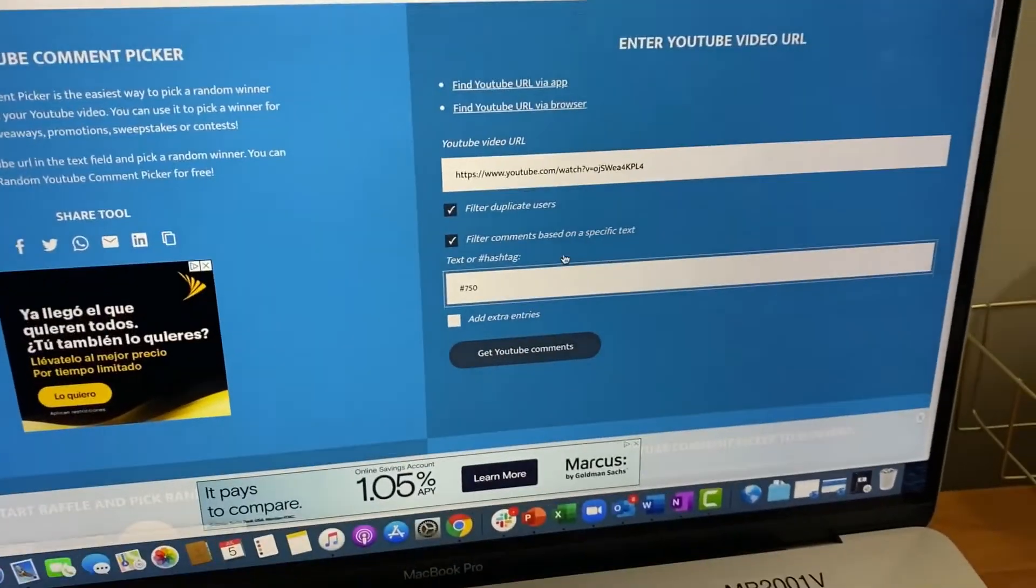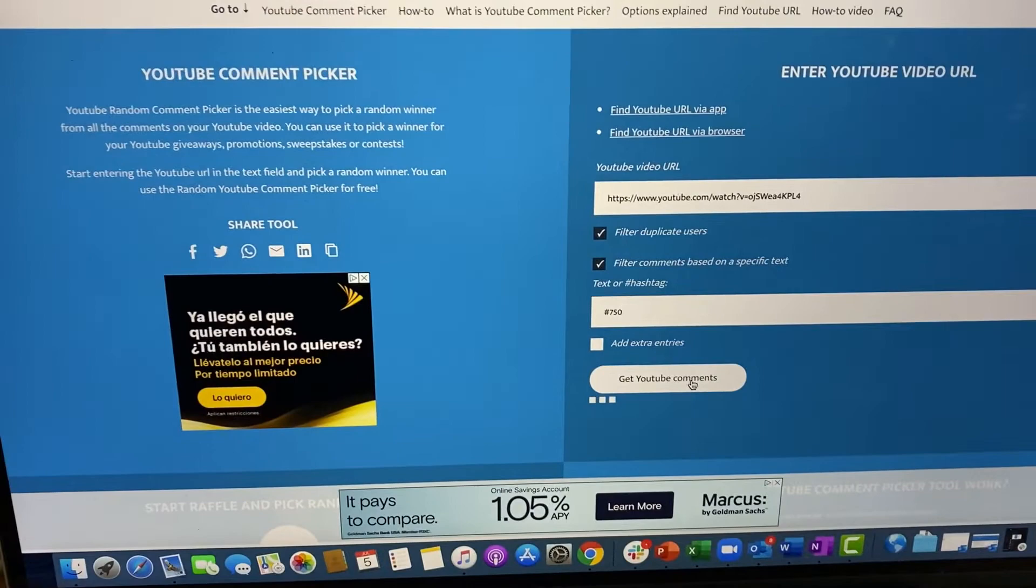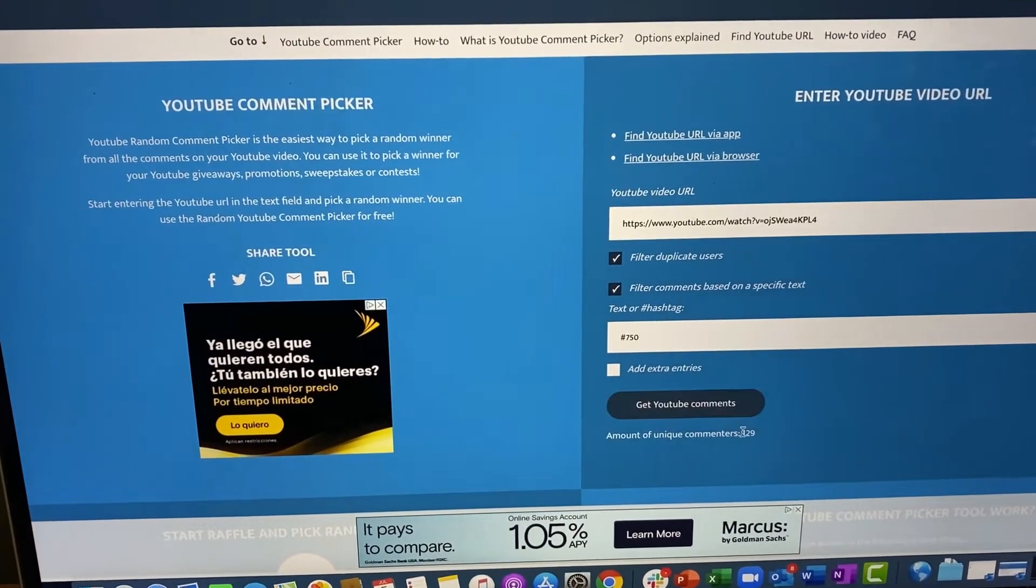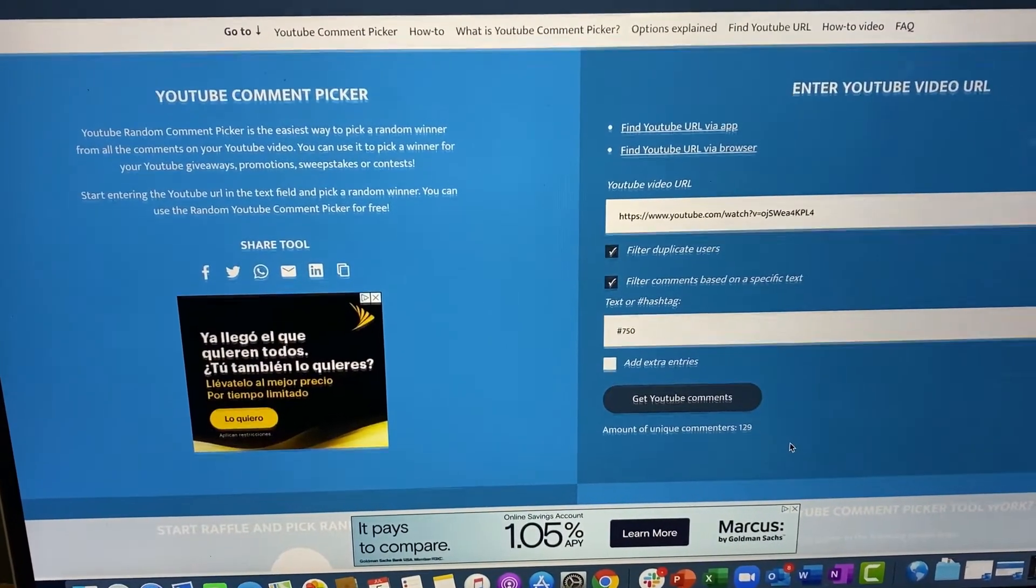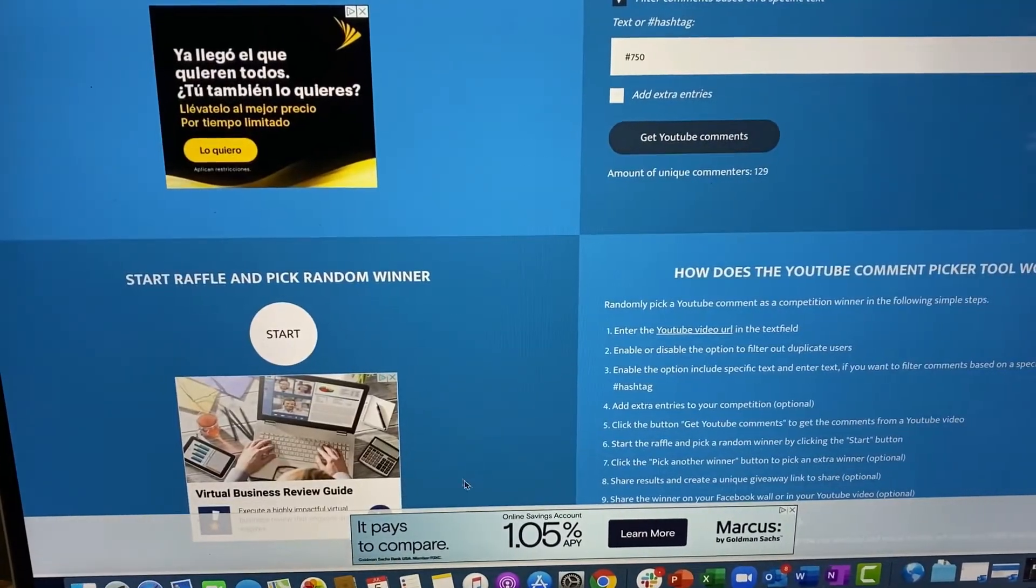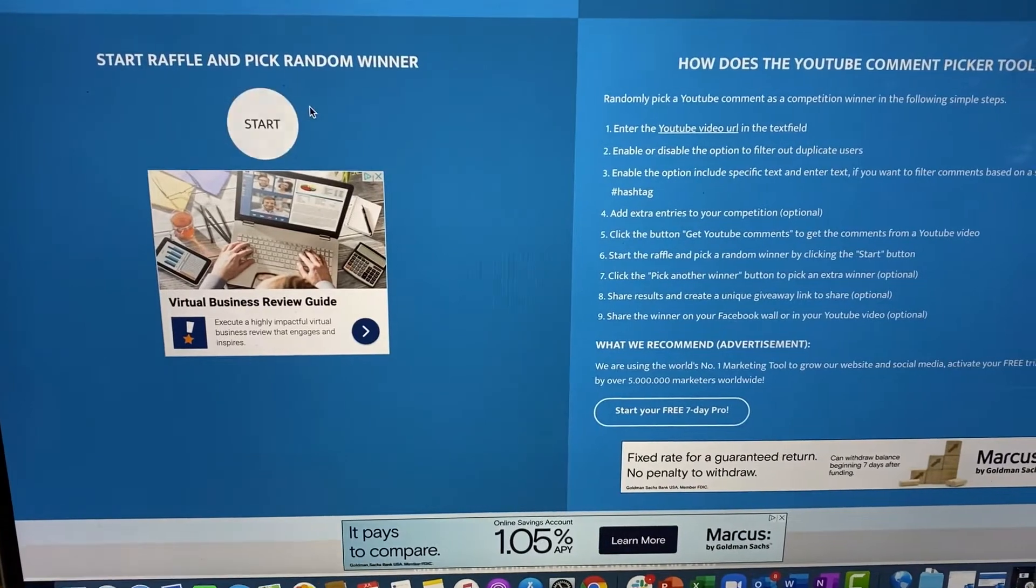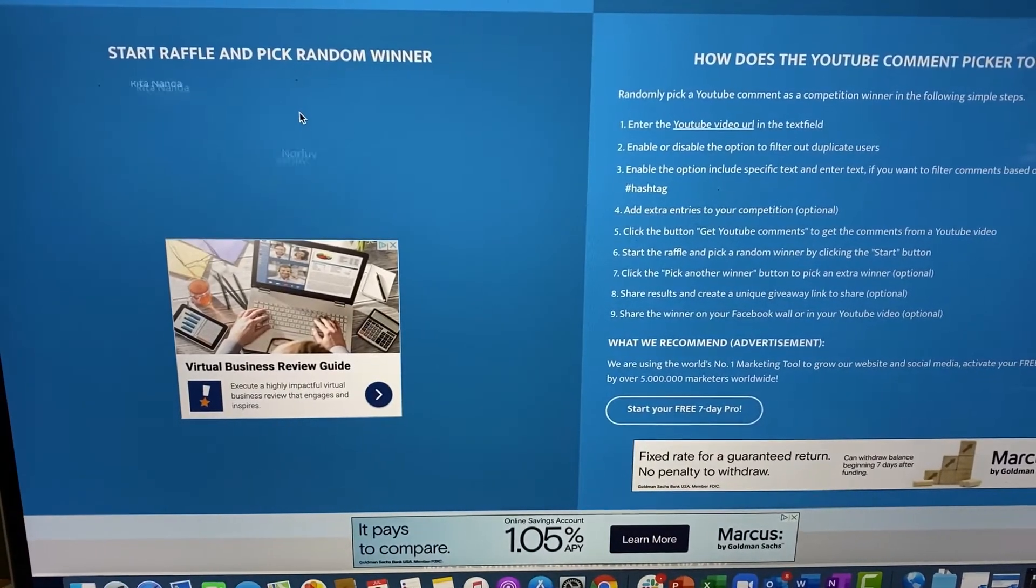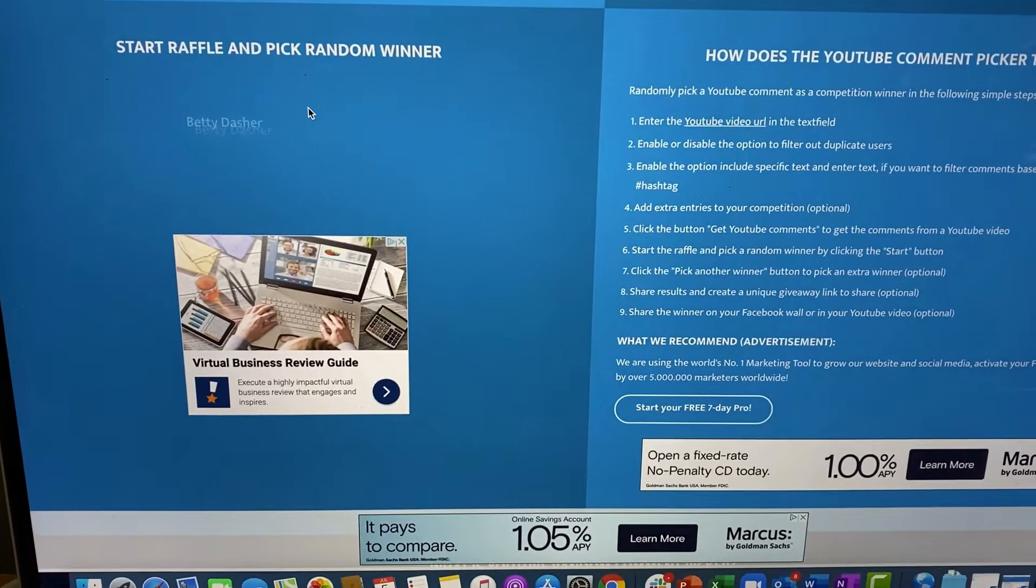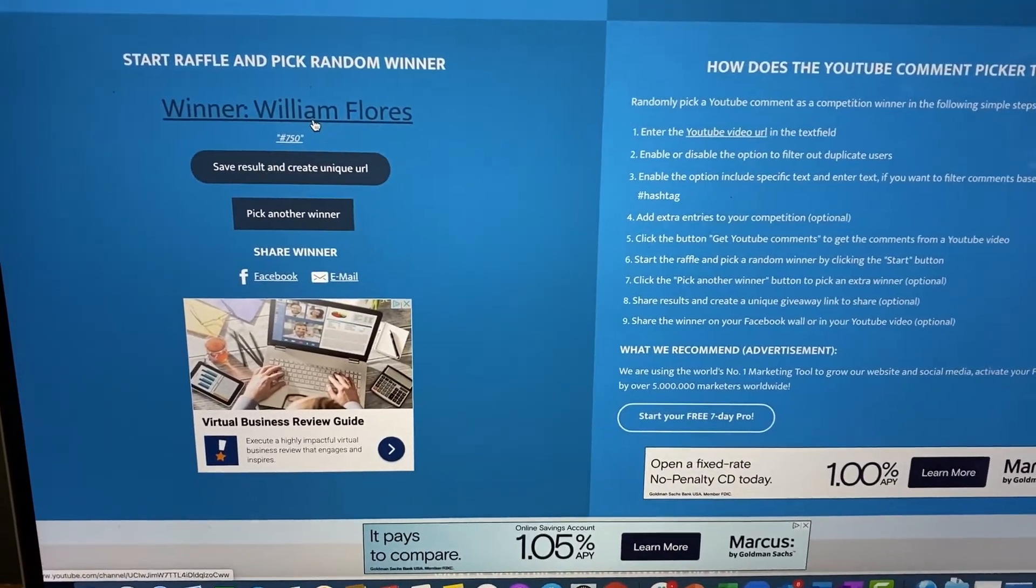So we're gonna do it. Number of unique entries, 129. And then we're going to start raffling. Random winner, names, names, names. Who's coming up?